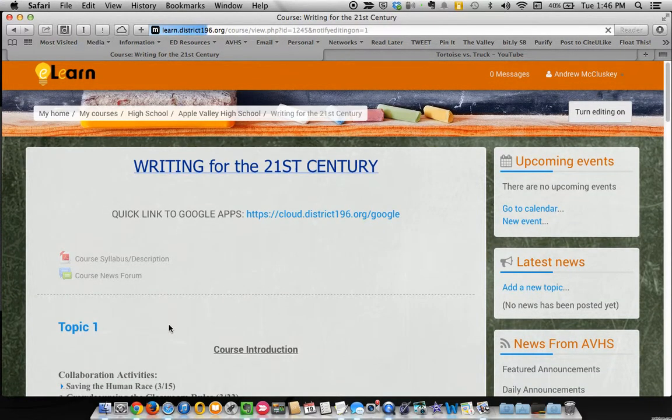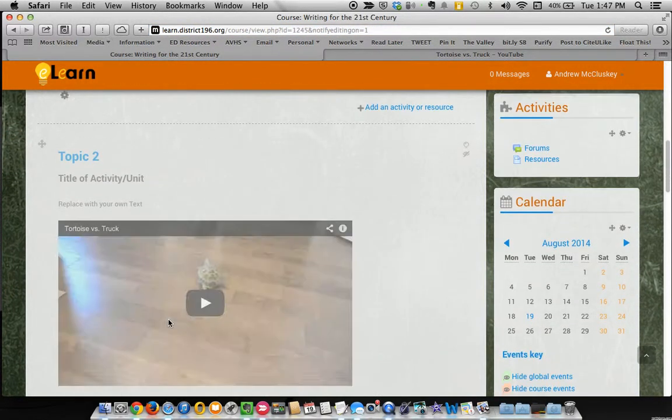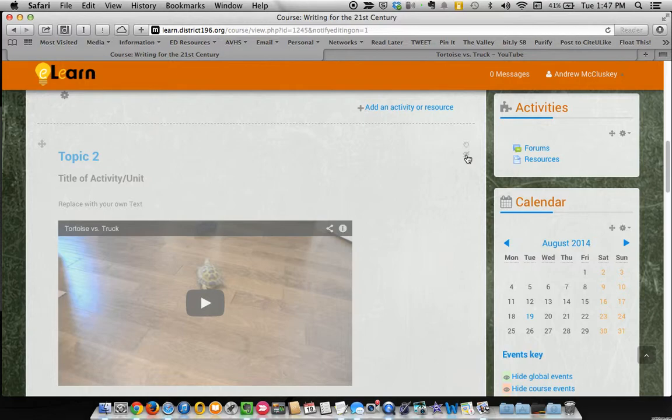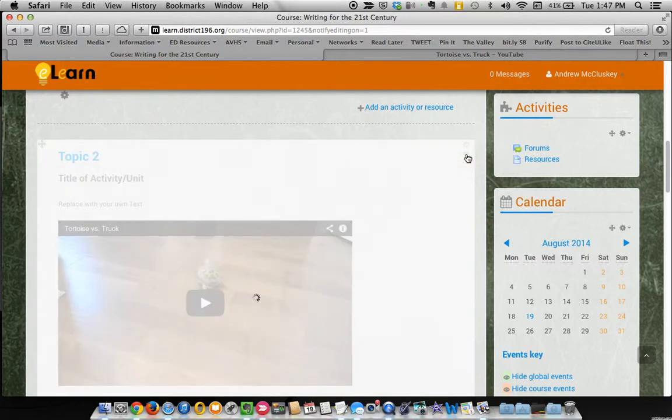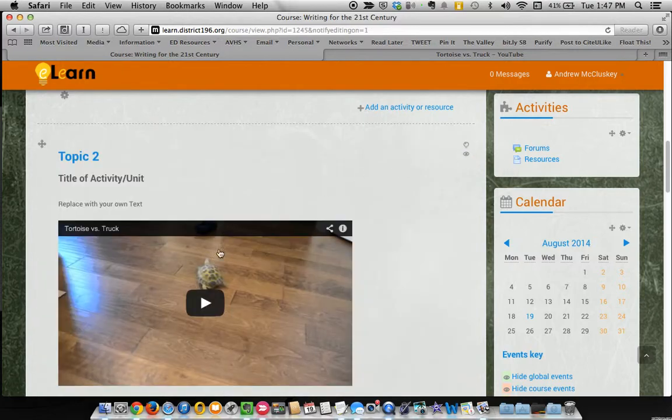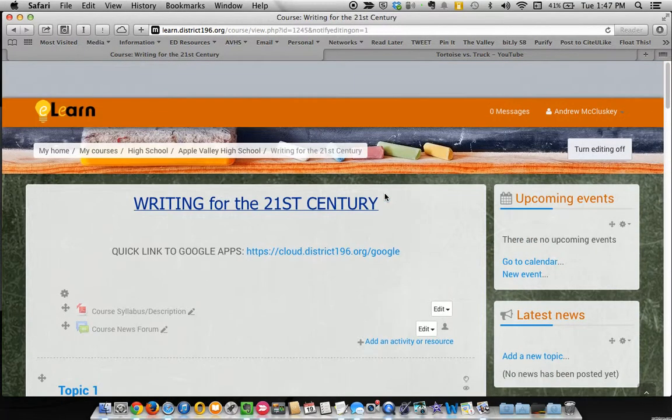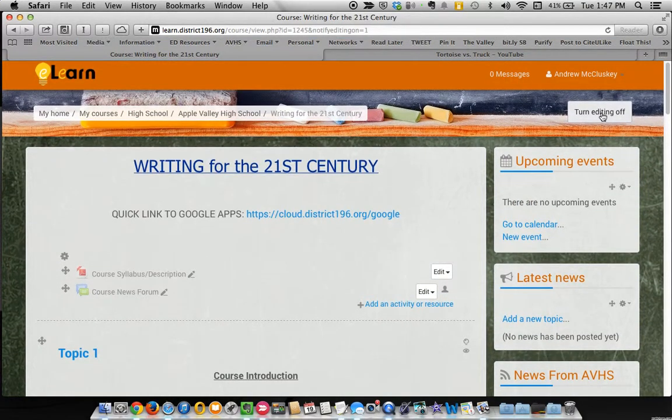So I'm going to go back into editing just to make sure we cover all the bases. And we're going to unhide that by clicking the little eyeball here that's crossed out and show that topic. So now, my students will be able to see this. And everything is dandy.